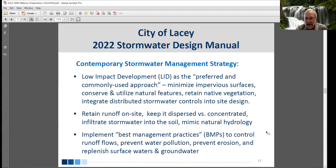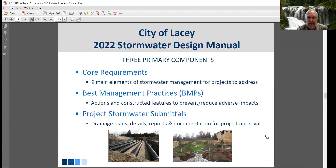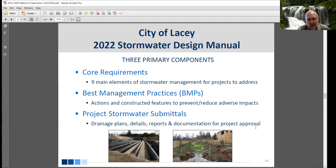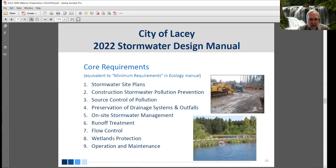We retain runoff water on-site where the rain falls, keep it dispersed rather than concentrating it, and infiltrate stormwater into the soil to mimic the natural hydrology of the project site. We implement best management practices — BMPs — to control flows, prevent water pollution, prevent erosion, and replenish surface water and groundwater. There are three key components to the stormwater design manual: the core requirements for stormwater management, best management practices, and stormwater submittals with Lacey-specific drainage plan documentation for project permit approval.